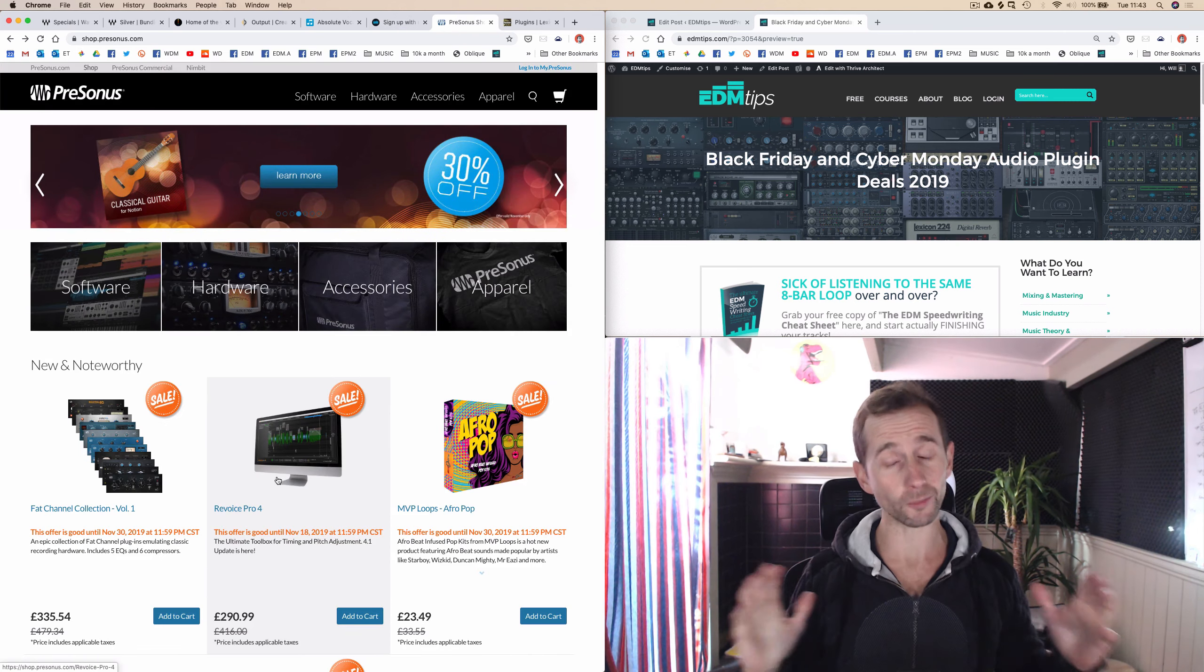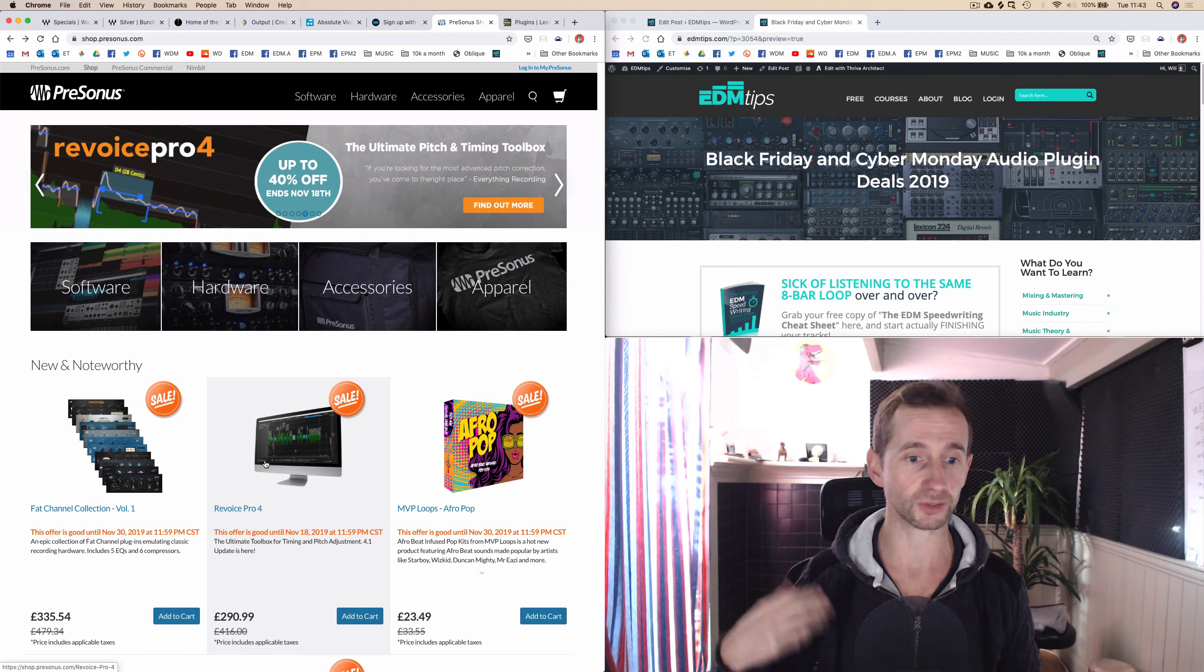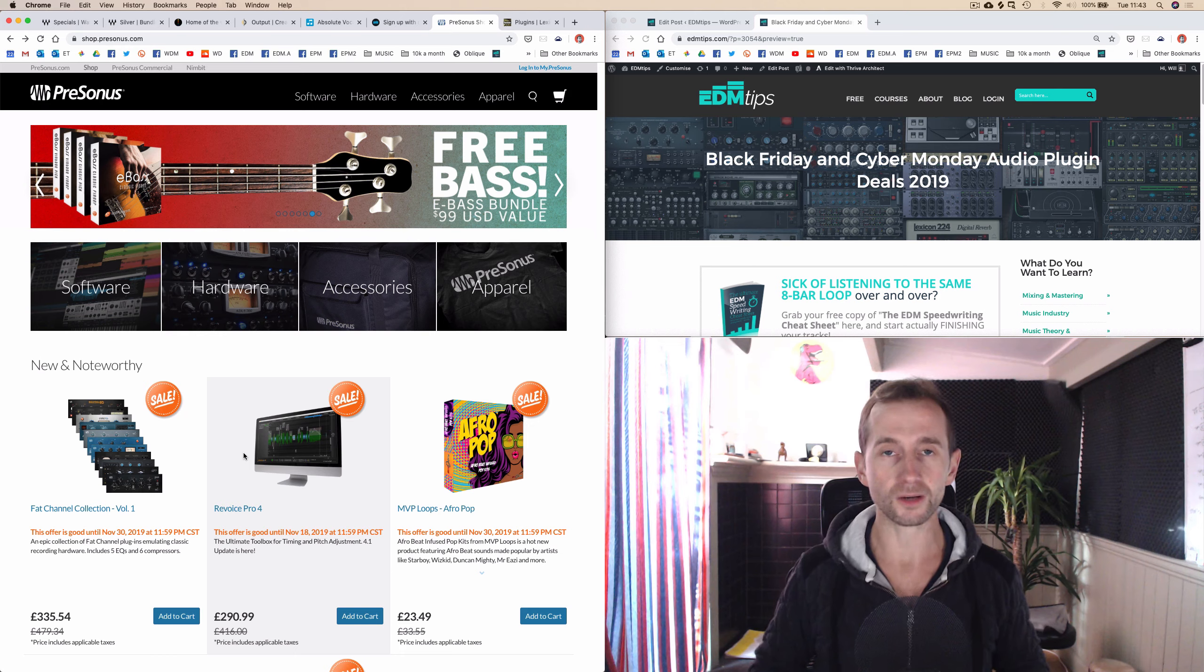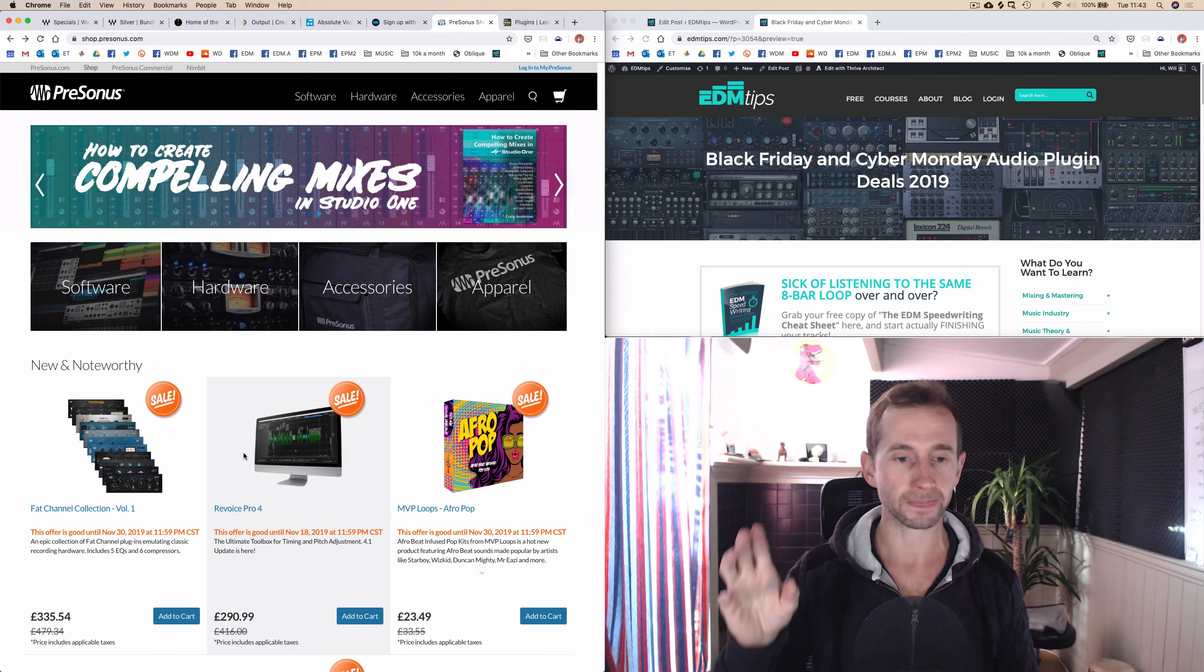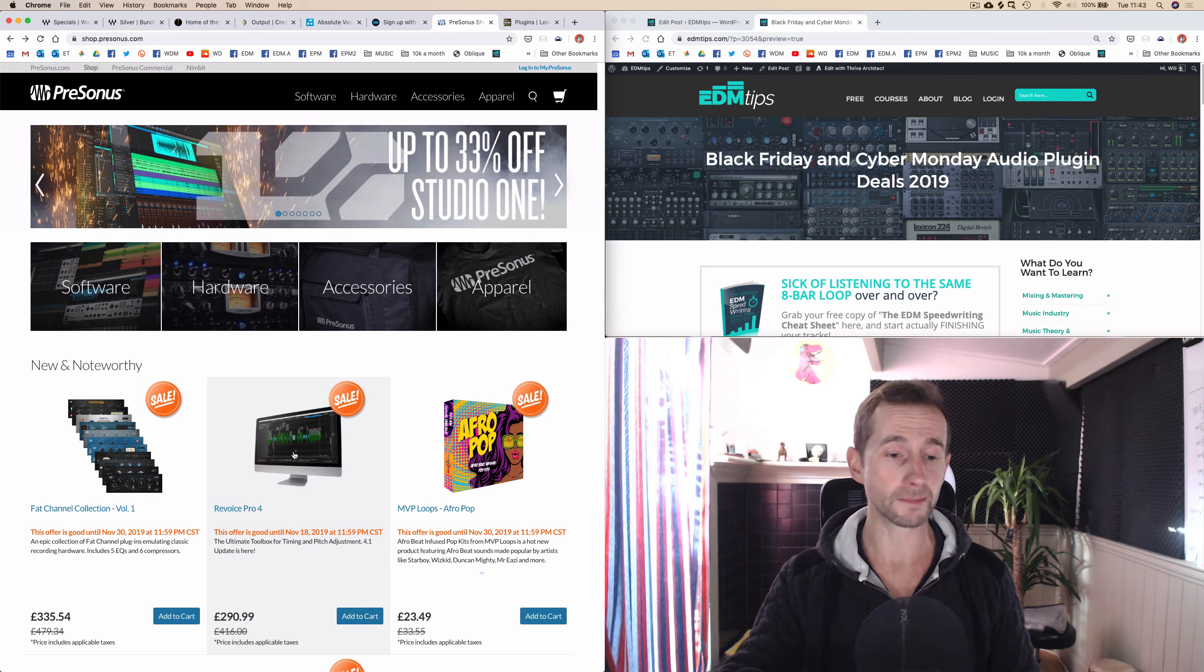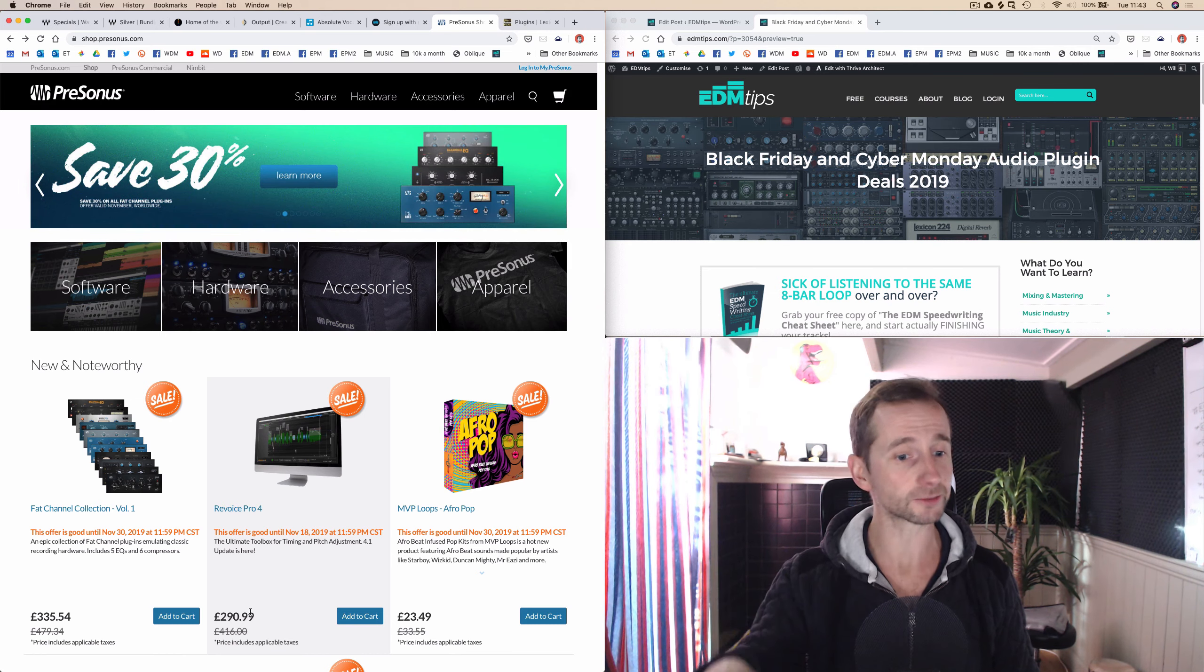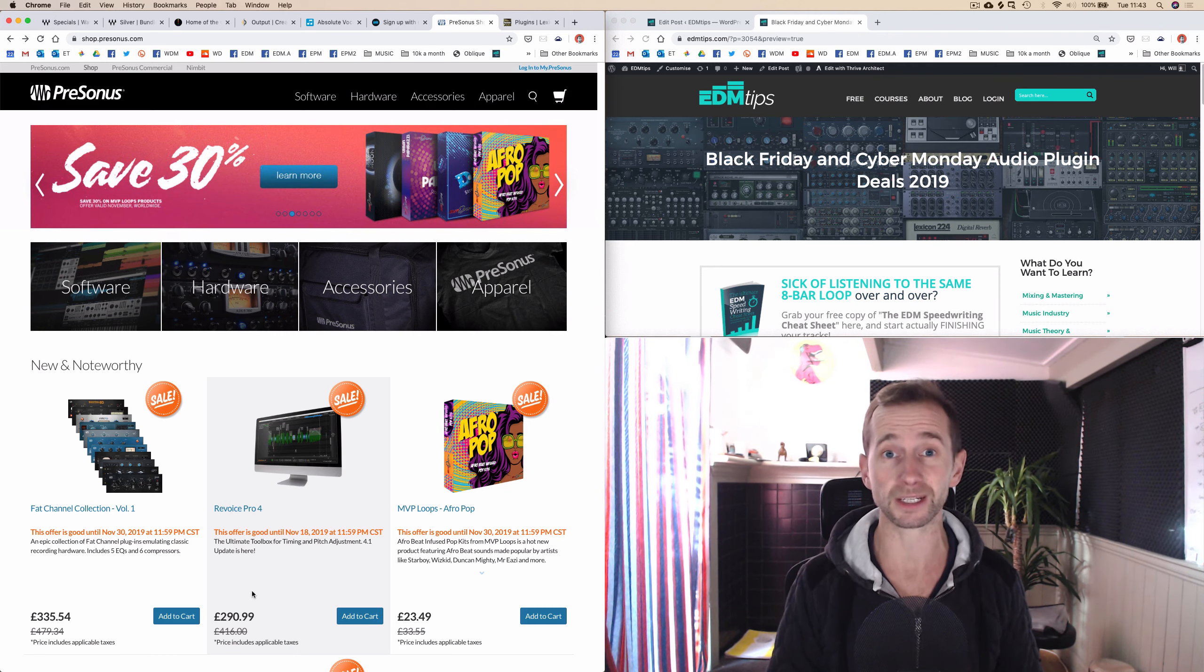Then we've got PreSonus. Obviously, they've got Studio One, which is their DAW. But they've got this Revoice Pro 4 as well, which is kind of like a competitor to Melodyne for retuning vocals. I'm actually going to jump in and get this Revoice Pro 4 because it looks freaking awesome. You can get a nice big discount.